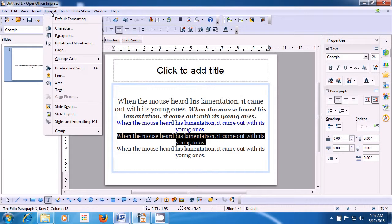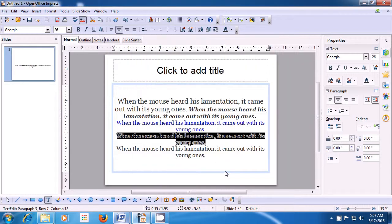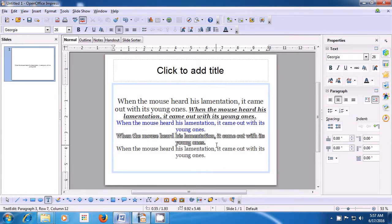From the choices, click on the Character option. A box opens. Click on Font Effects. Within this, you have Outline. As soon as you click on Outline, you can see it gets applied, and you can see it in the preview window as well. Click OK and you can see it has been applied to the line you had selected. This is how you will use outline.